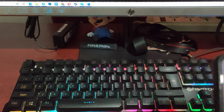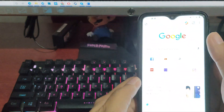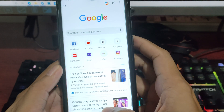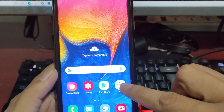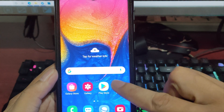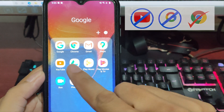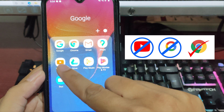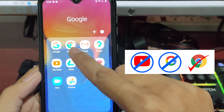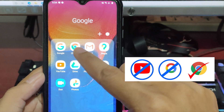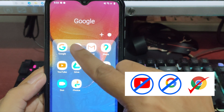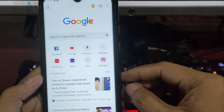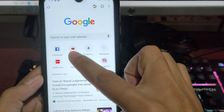Open your phone and go to Google, and please don't get confused with the Google app and the Chrome app. Just use the Chrome app instead of Google, and type YouTube on the search bar.